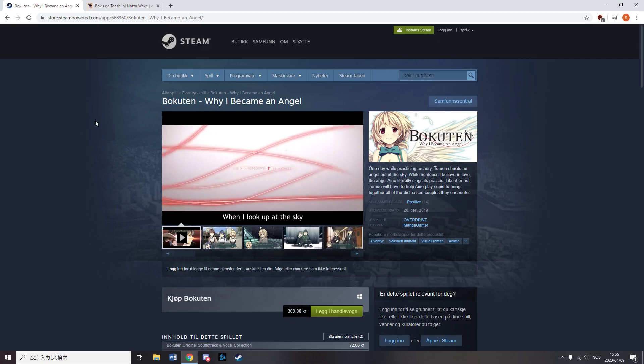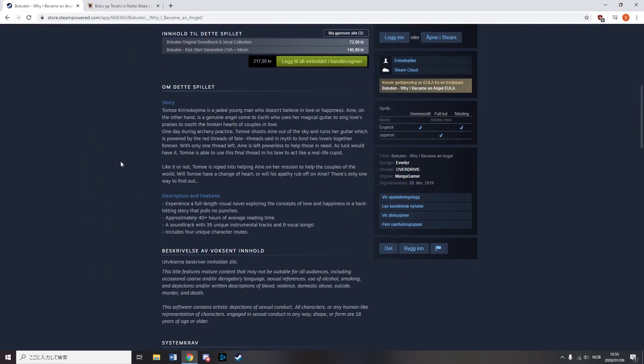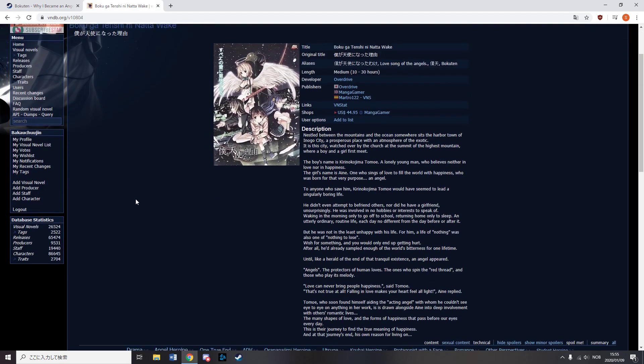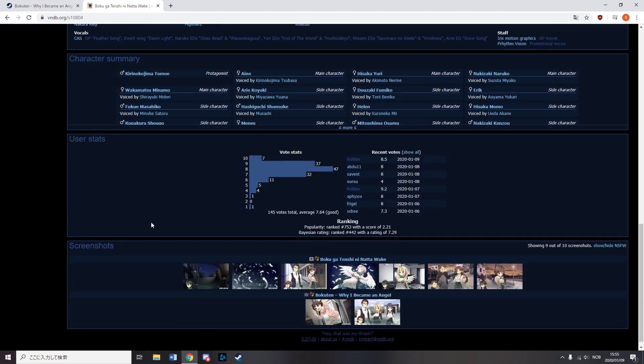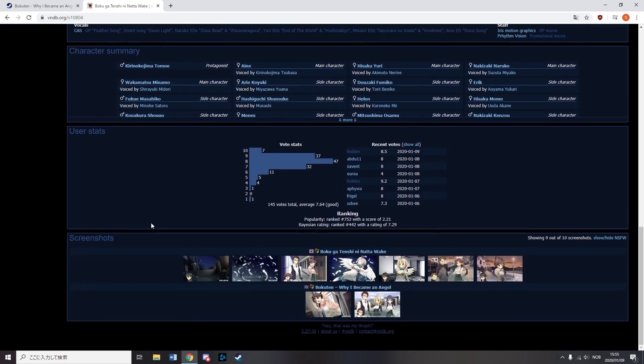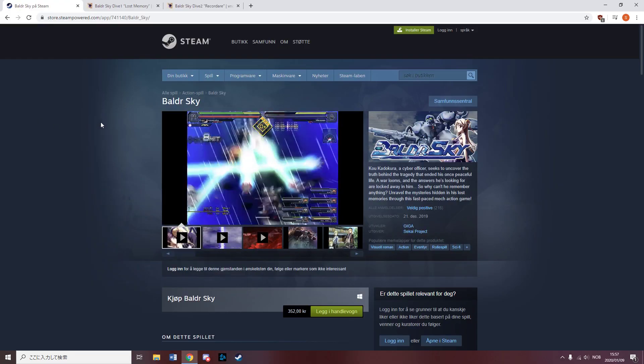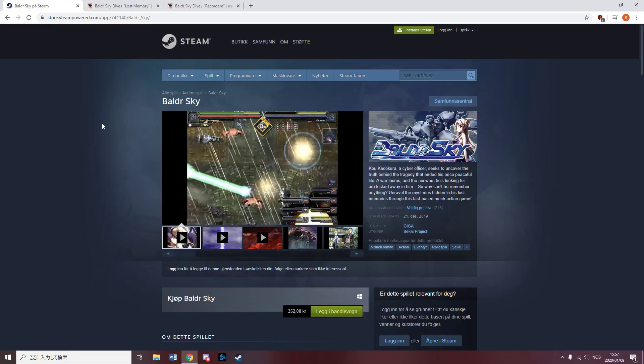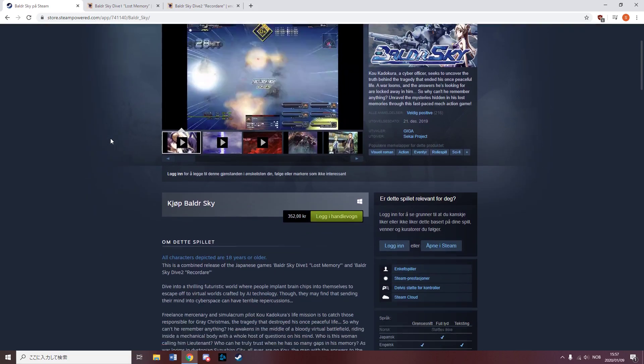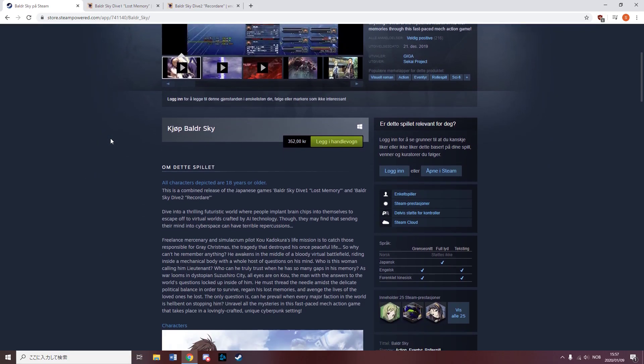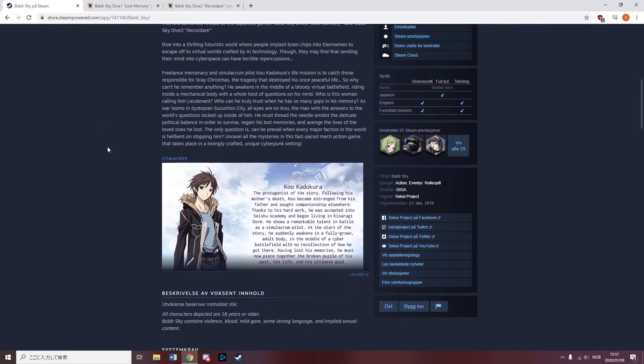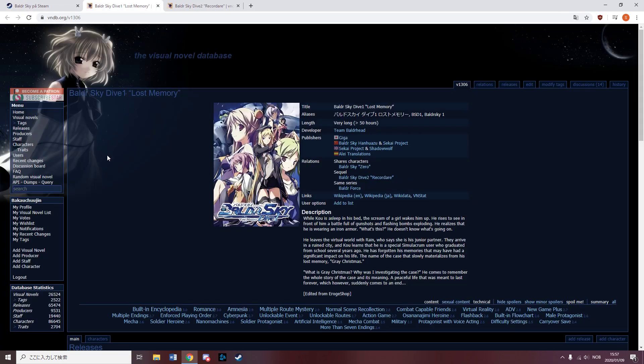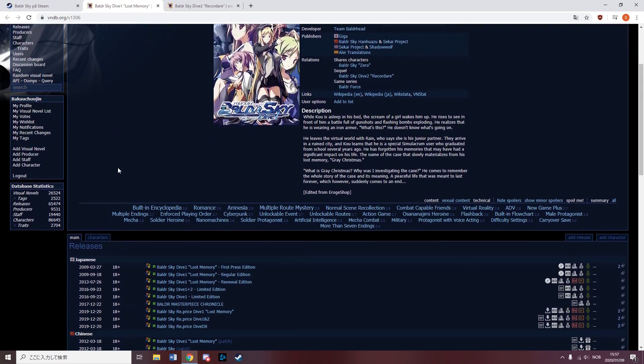After roughly 100 years of delay, Manga Gamer has decided to finally release Boku-ten Why I Became an Angel to give some people depression. Sekai Project released Baldur Sky, a very long, very highly regarded VN that seems to have some gameplay as well. It seems to involve a fair bit of mechas.